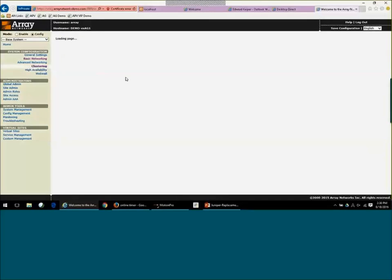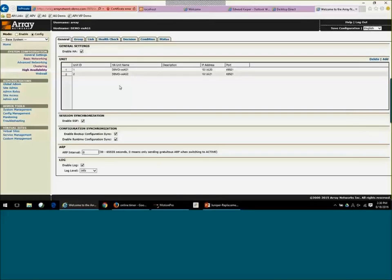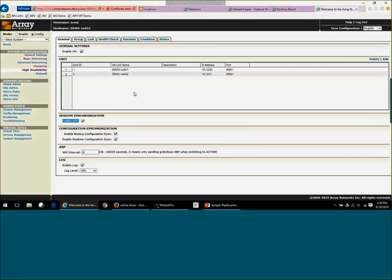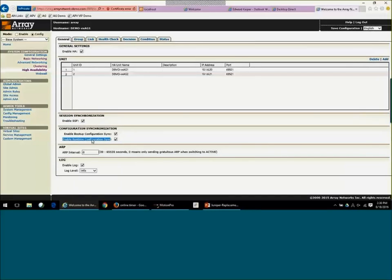We do support high availability. High availability can support up to 32 units. We do support session state failover. So that way, if a unit goes down, all the connections are maintained because the session state is copied or mirrored across all the other units. And then we also have our runtime configuration sync, which allows changes to be replicated across all the units when changes are made.